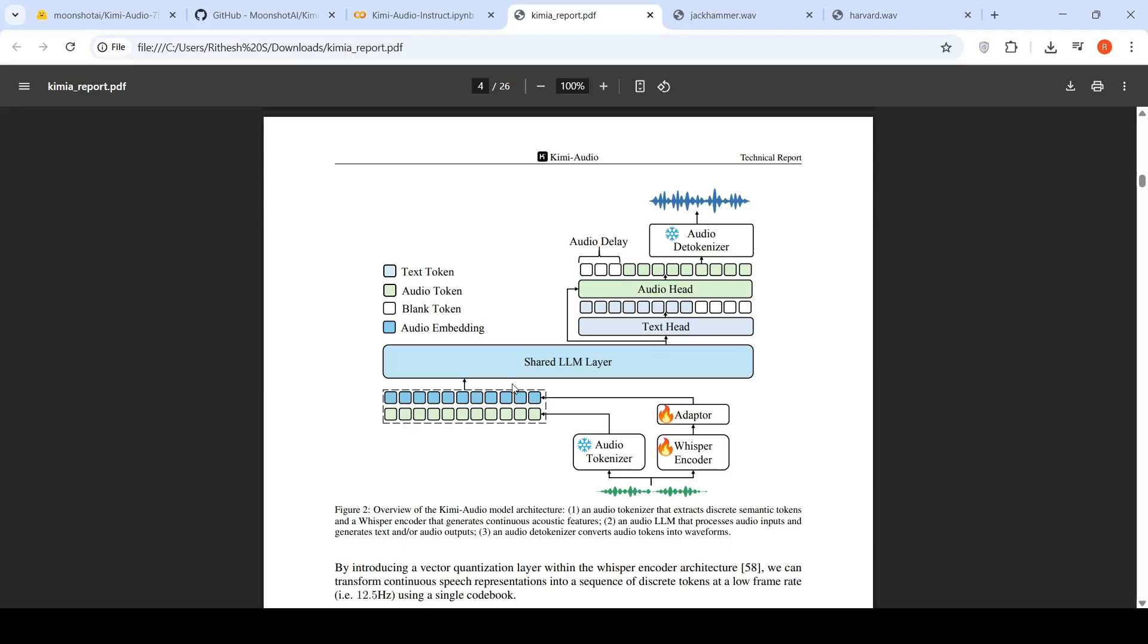Then there is an audio LLM that processes audio inputs and generates text or audio outputs. And then there is an audio detokenizer, which converts audio tokens into your waveforms, which is basically your audio. So this is the architecture of this particular model.